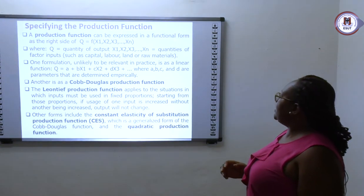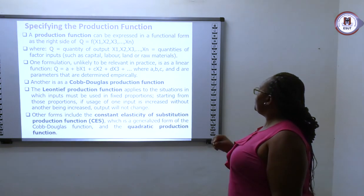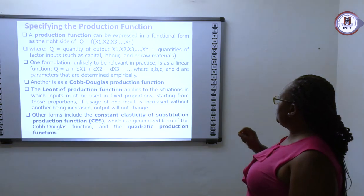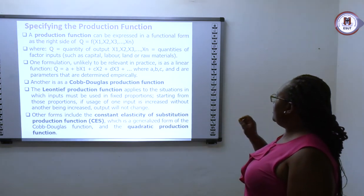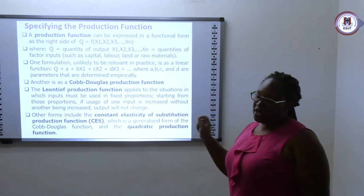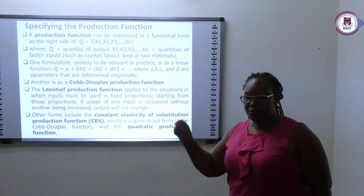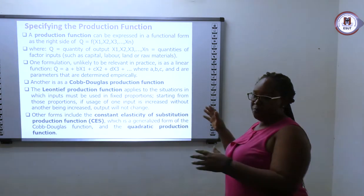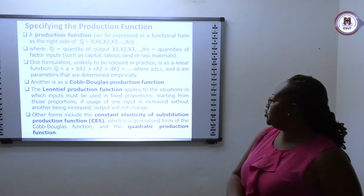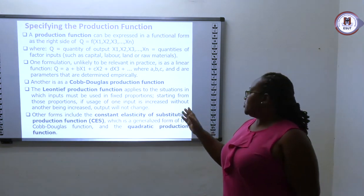Specifying the production function: a production function can be expressed in functional form as q = f(x1, x2). Here, q is the output, while x1, x2, and x3 are the inputs. The combination of different inputs will give us the output, which the quantity is being specified.